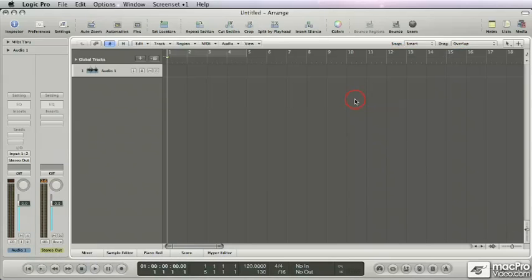Hi there, I'm Olaf Bosowski. Welcome to MacProVideo.com's Logic 406.